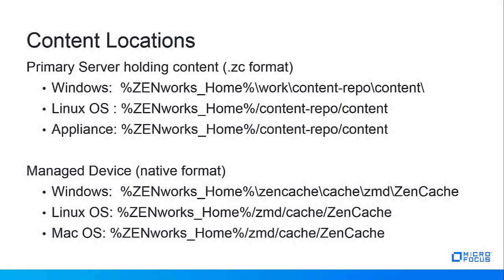On the Windows primary server you can find the content in .zc or Zenworks compressed format in the Zenworks home work content repo content directory. For Linux and appliance primary servers the content is a little bit different. It's in the Zenworks home content repo content repo content directory.